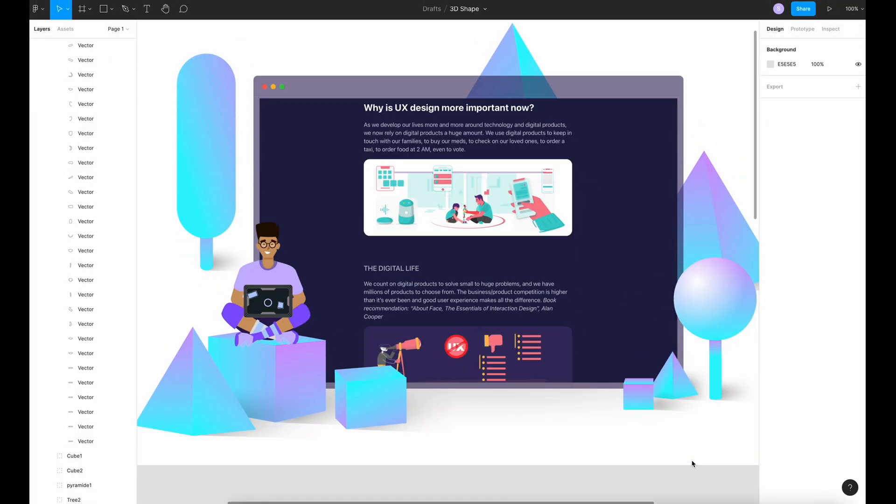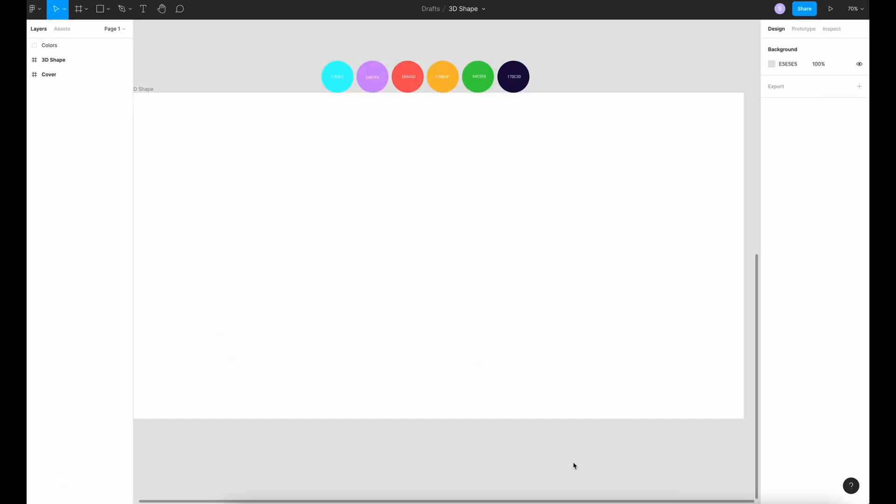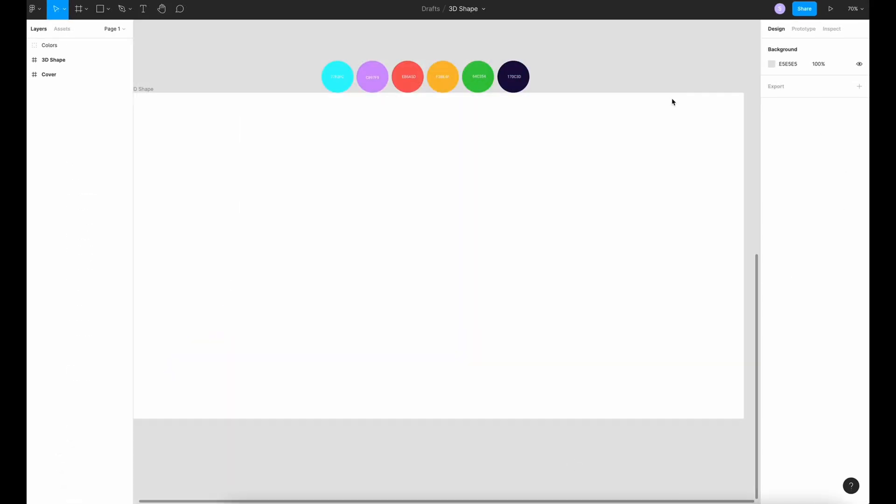So this is the illustration that we're going to create. 3D design is one of the graphic design trends. This is not new but it's still very popular, so don't be surprised if you find 3D shapes on various backgrounds alongside illustration and typography of different styles.